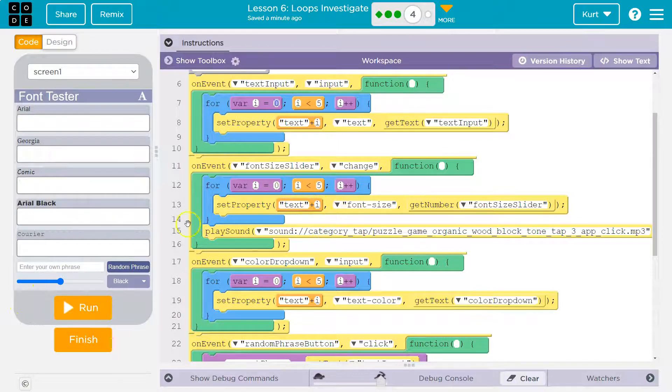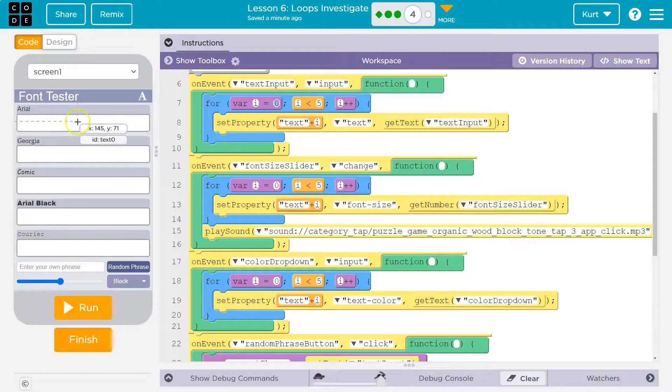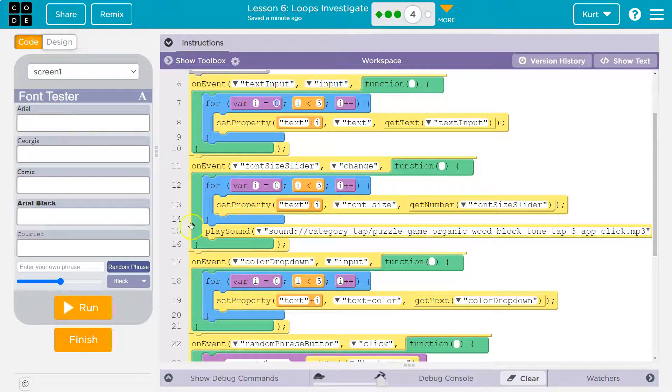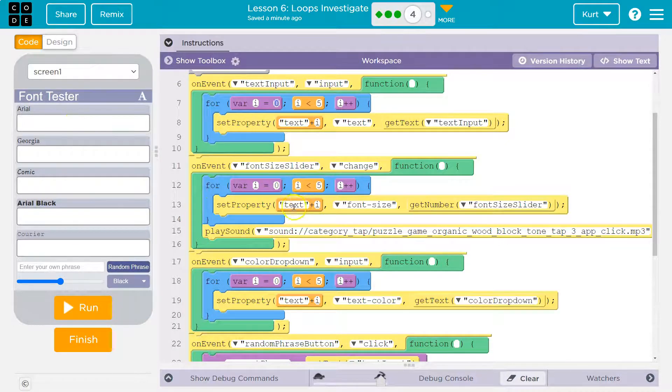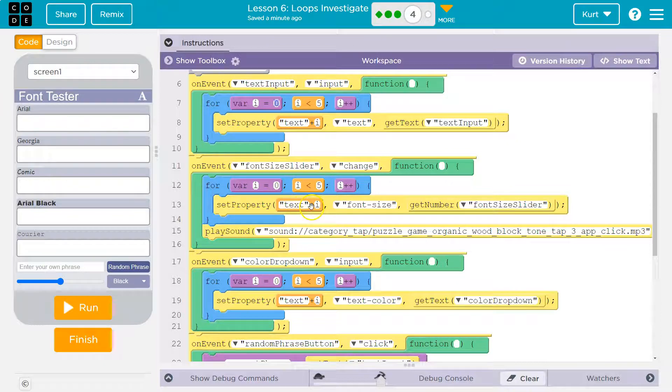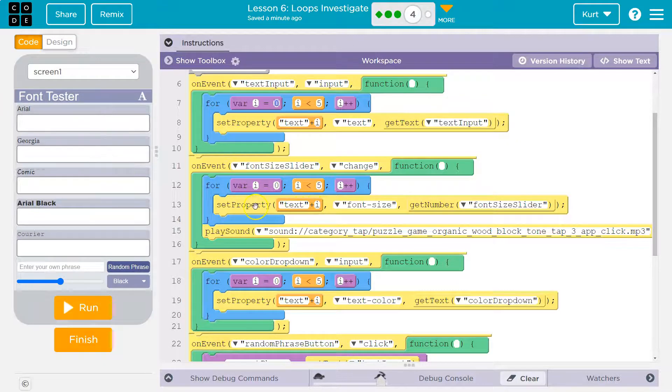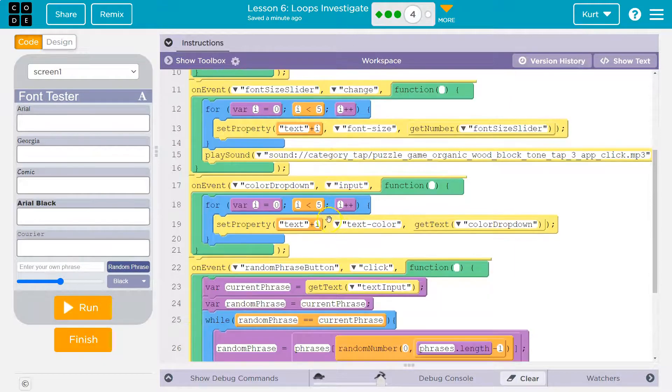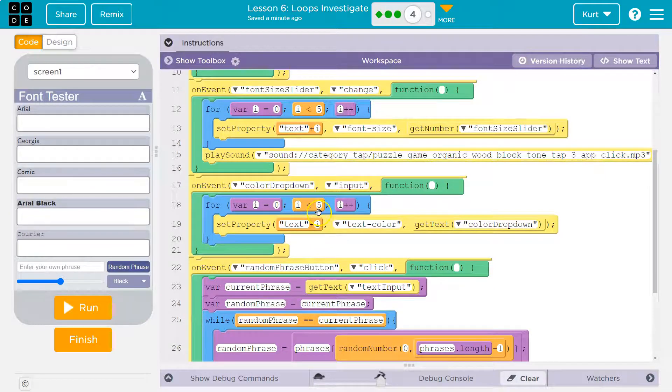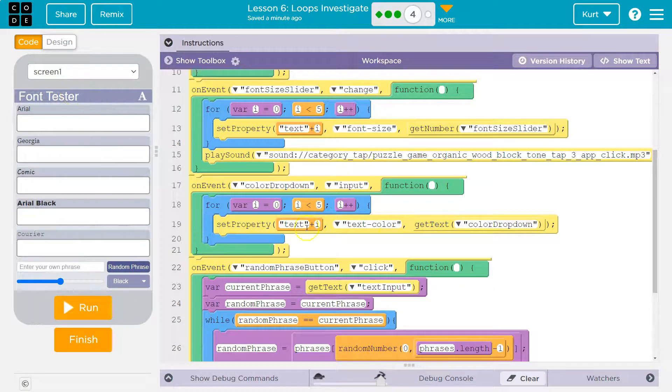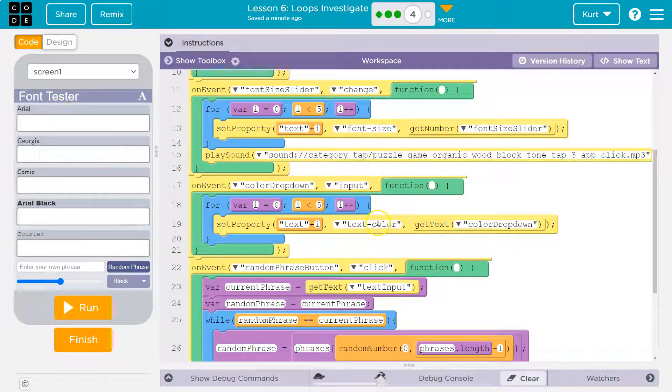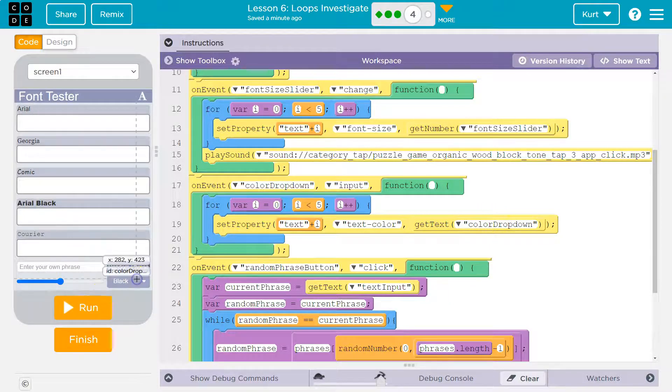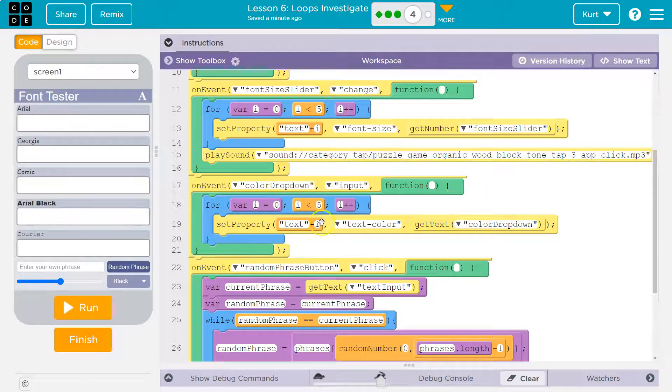So it grabs the number from here. And on the first round, i is equal to zero. So text zero, and it sets the font size of text zero. Hits the bottom, goes back up. i is now equal to one. So text plus i is text one, changes the font, and then it plays a sound. Now here, same thing. We're looping through all the boxes. We're going to change their colors this time. But what color?